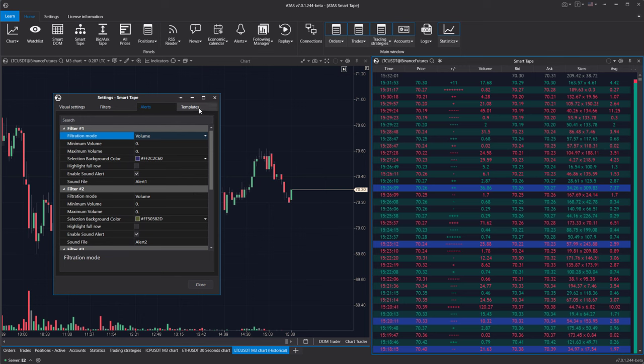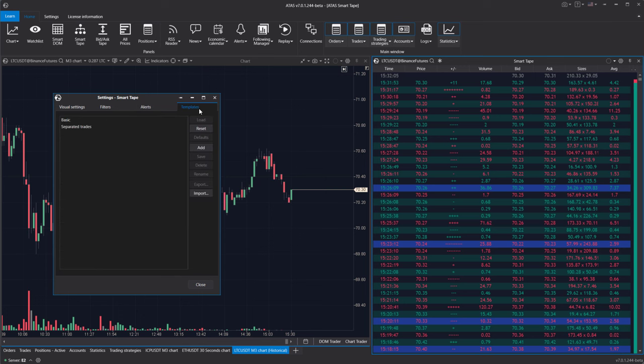Templates. The templates tab enables you to save your tape settings, which is useful when working with multiple markets.